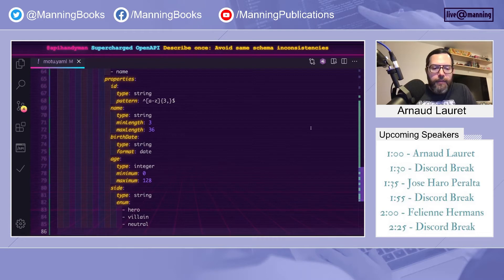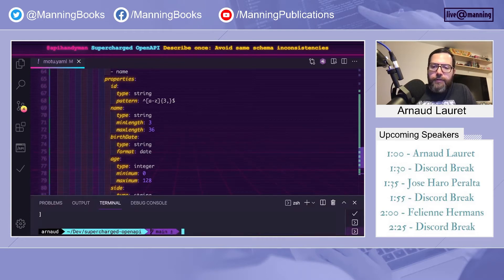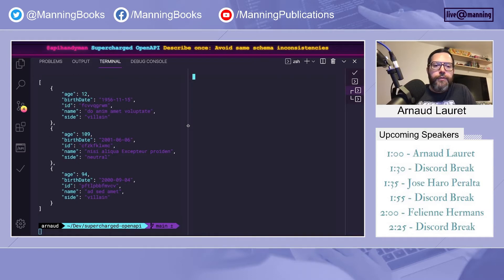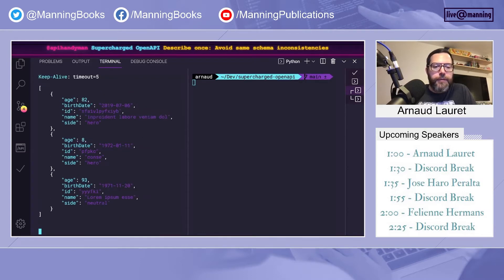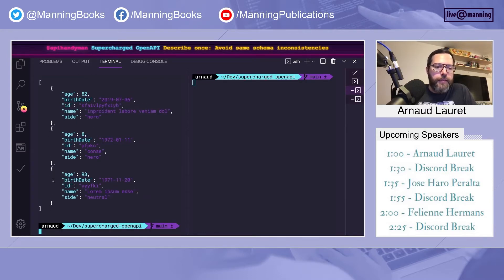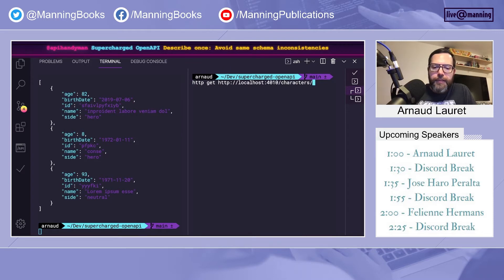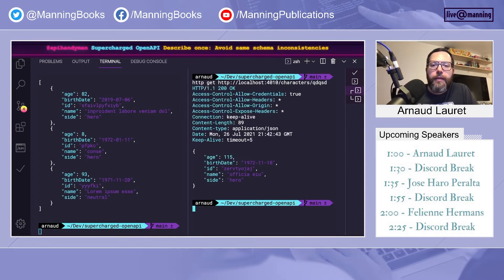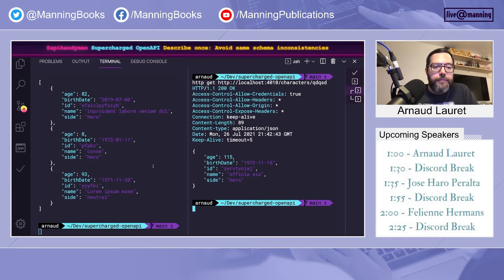And let's go back to the mock. So when we read a list of something, characters, we get a list of characters. And when we read a specific character, we get a character. Same format on both sides.